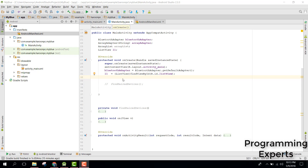Bismillahirrahmanirrahim. Welcome to my another video on Android app development. This will be Part 4 of my video series on Bluetooth programming using Android Studio. In this video I am going to show you how to do the programming for discovering the smartphone using Bluetooth.